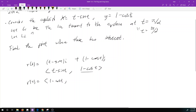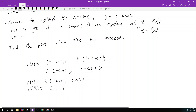and the second component becomes sine t. So r prime at pi over 2 is going to be the vector (1, 1), and r prime at 3 pi over 2 is going to be the vector (1, −1).